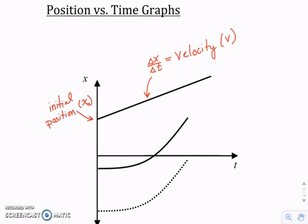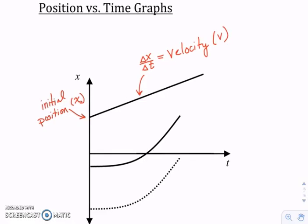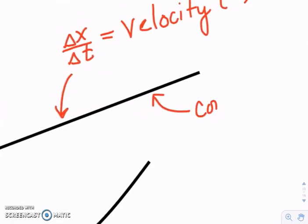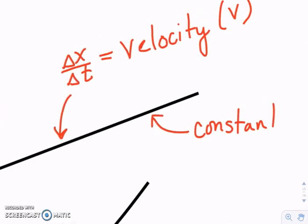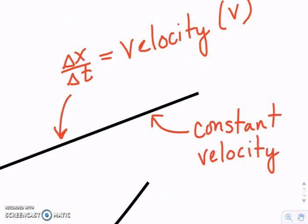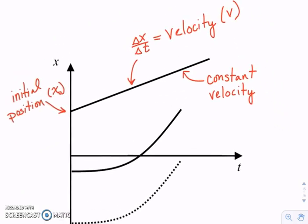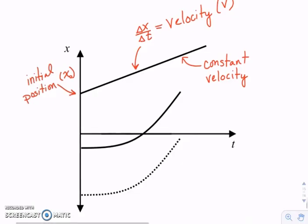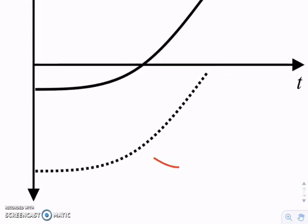On a position versus time graph, a straight slanted line means it's going at a constant velocity. What's confusing is that for velocity versus time graphs a slanted line means a changing velocity — so you always have to ask yourself what kind of graph this is. If on a position versus time graph it is curving, that means it's a changing velocity.